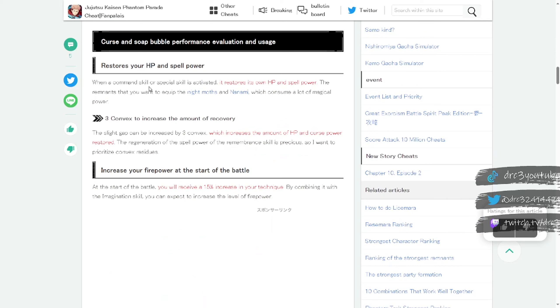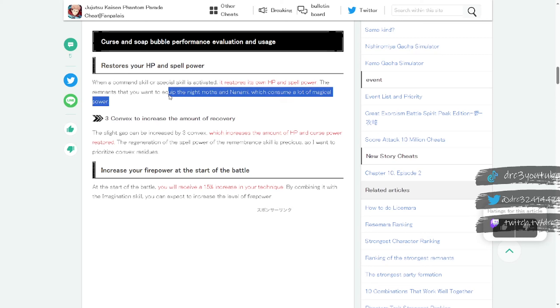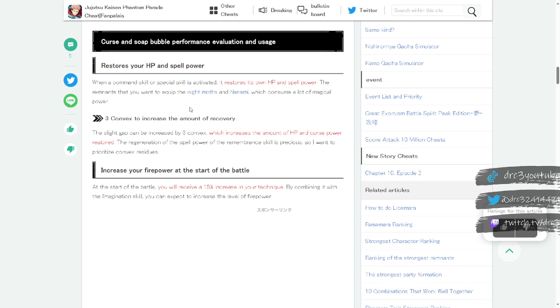Curse and soap bubble performance evaluation and usage: when a command skill or special skill is activated, it restores its own HP and spell power. So it'll restore HP and spell power for the character, that's pretty good. And the remnants you want to equip are the night moss and anatomy which consume a lot of magical power. So basically it's saying ideally you equip this to these two characters here and it will help them out quite a bit.